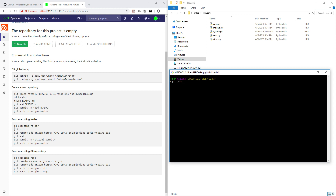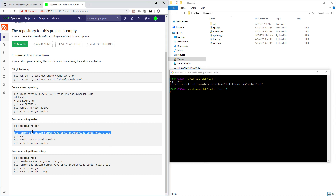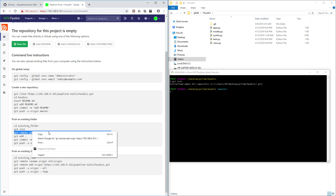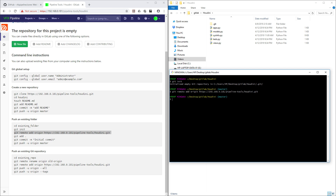With git init, you will initialize a local folder — you can see there's a .git folder created. Then we need to add a remote origin, so paste the repository URL. Here you can see we just added a remote. Then let's run git status.